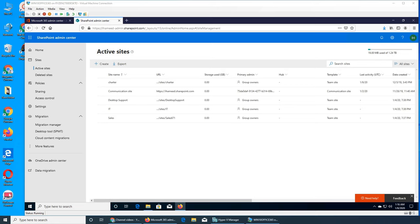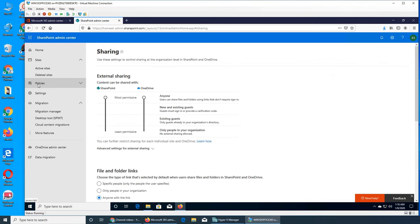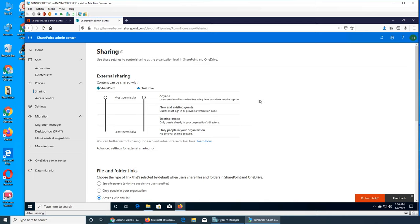Welcome back to our ongoing Office 365 series. We're in the SharePoint Admin Center and we're going to look at policies. If we click Policies, this is about sharing and external sharing. Content can be shared with either SharePoint or OneDrive, so there are two levels with sliders. OneDrive is the basic one and SharePoint is for the more organized level, including external sharing.